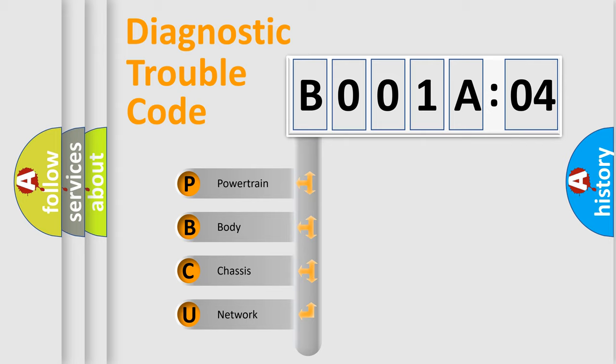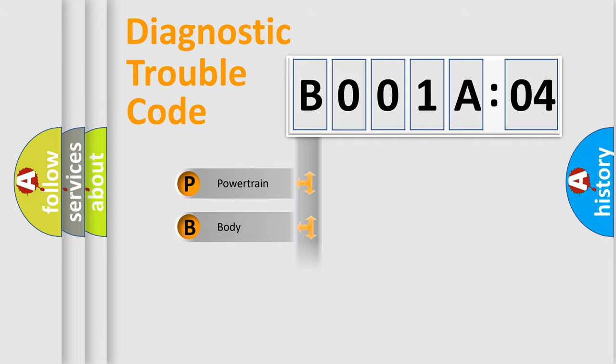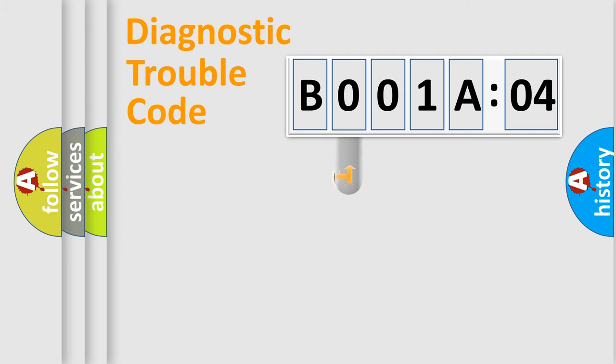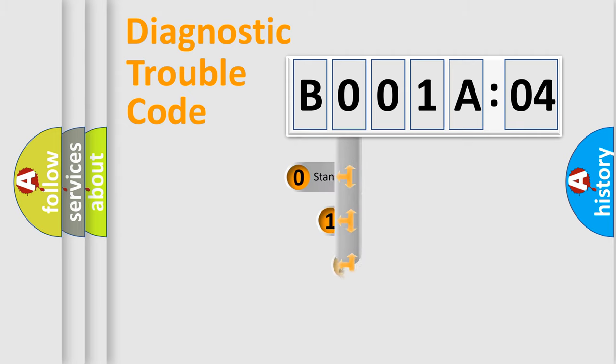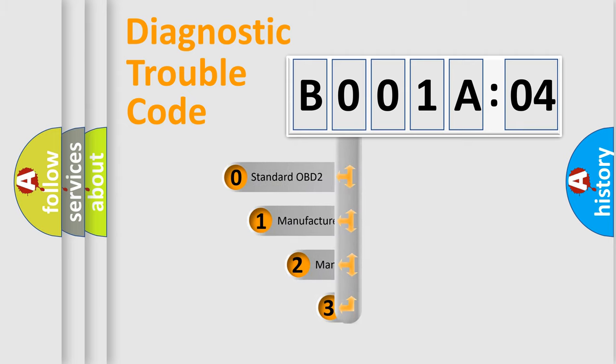We divide the electric system of automobile into four basic units: Powertrain, Body, Chassis, and Network. This distribution is defined in the first character code.